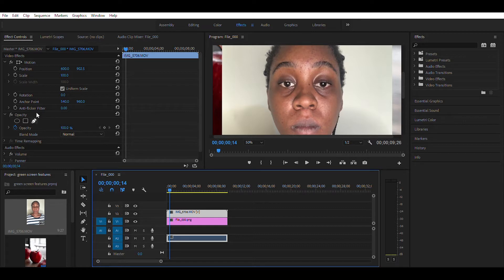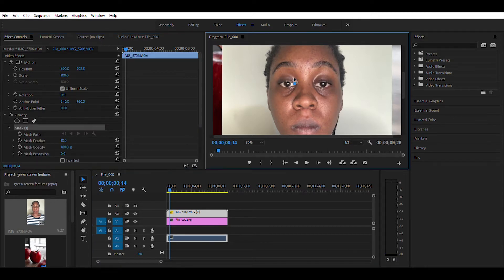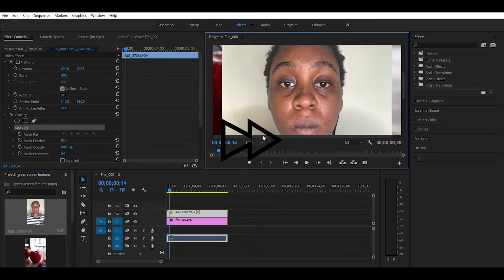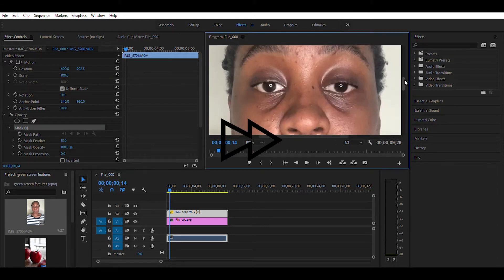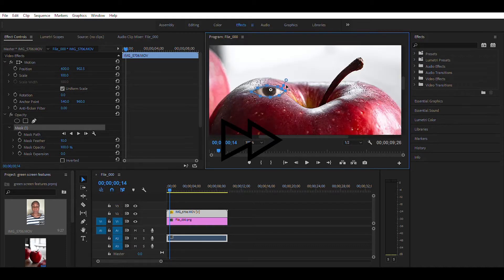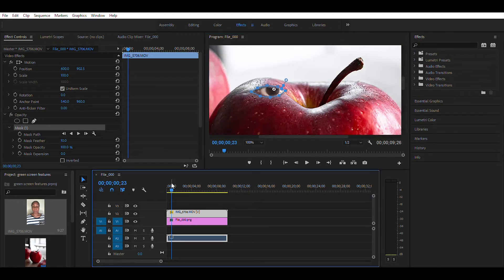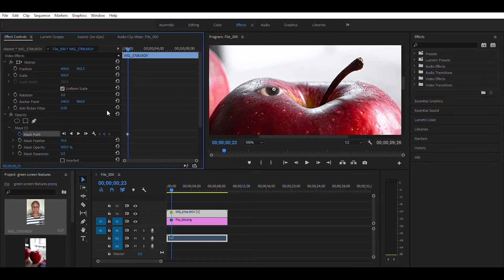Now, in effect controls under opacity, click on the pen tool and start drawing over your eye. Click on the stopwatch icon next to mask path and start moving it so that it will follow the eye.